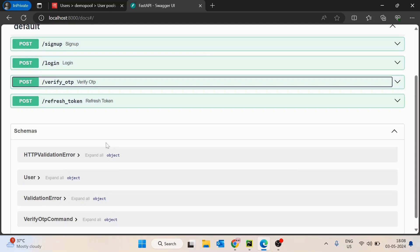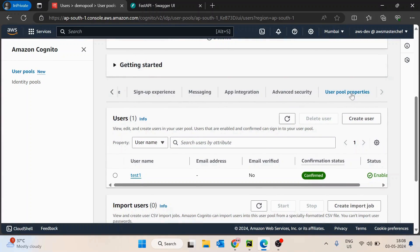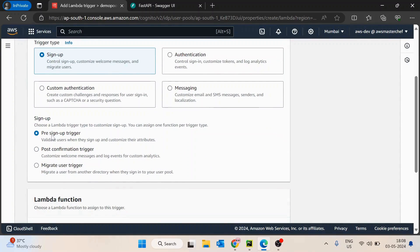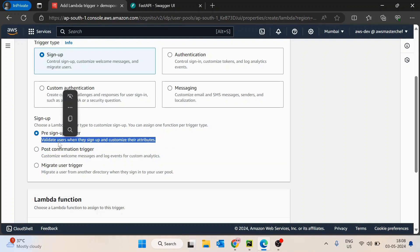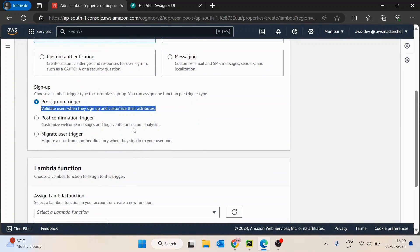In this way we can implement those four APIs — sign up, login, verify OTP, and refresh token. There could also be multiple additional flows to update the password or change the password. But once those four APIs are done, you can easily implement those as well. Just one more point: how we can auto-verify the user. We can go inside the user pool properties and set up Lambda triggers. Inside Lambda triggers, we can set up a pre-sign-up trigger, which validates users when they sign up and customizes their attributes. To automatically verify all users, we create a new Lambda function to verify the user — you can quickly Google it and find it on the first result. That's the pre-sign-up trigger you can use to automatically confirm the user. If you have any queries or issues, post them in the comment section. Thank you.